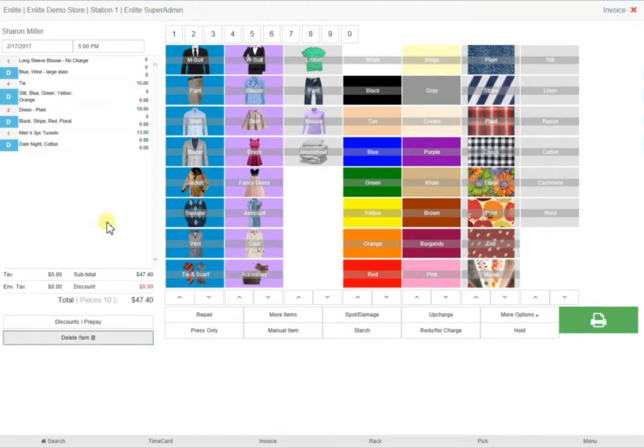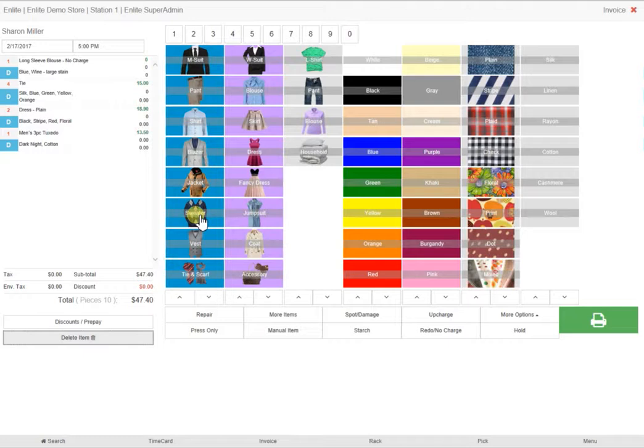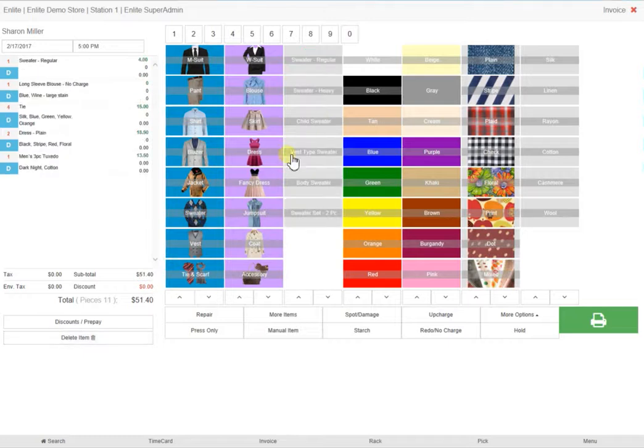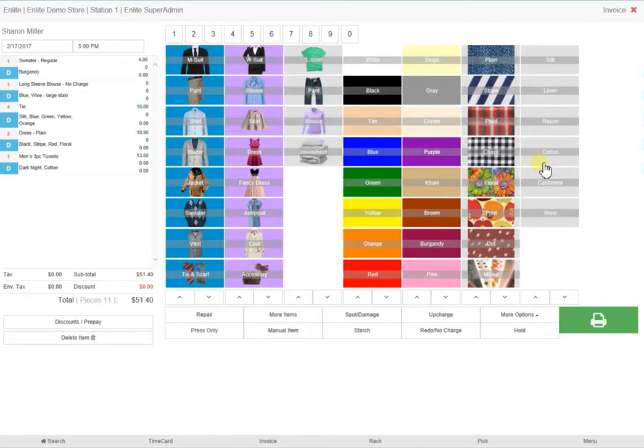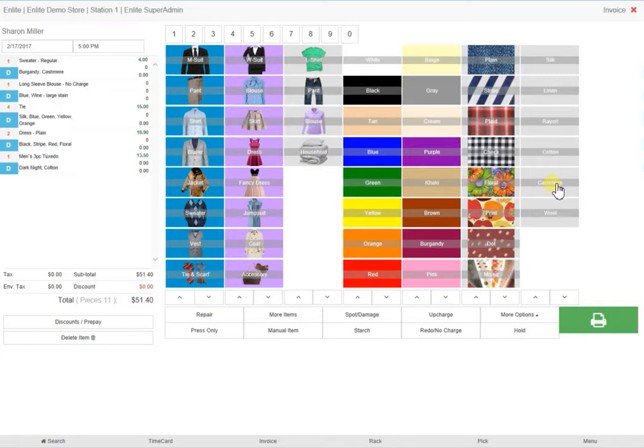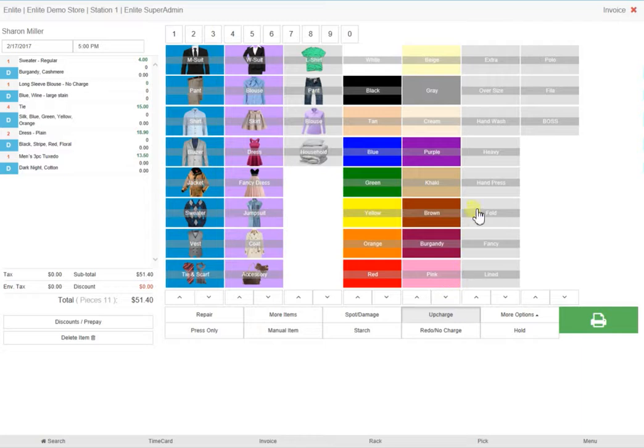She also brought in a red cashmere sweater that she wanted hand washed. Click on sweater, regular sweater, click on red and the shade of red if you wish, and then click on cashmere. Since you charge extra for hand washing, click on upcharge and select hand wash.